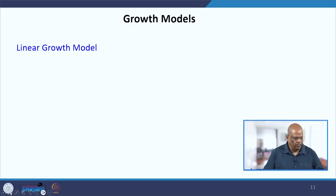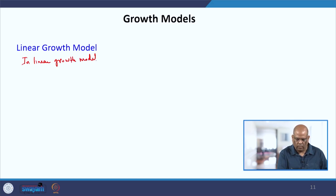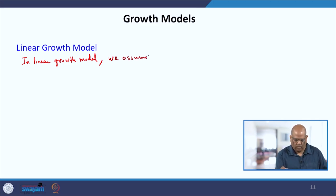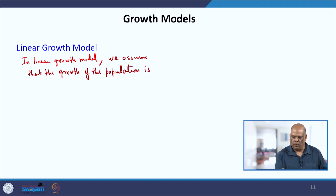We now come to our main topic: the growth models. To start with, we have the linear growth model. In the linear growth model, we assume that the growth of the population is constant.